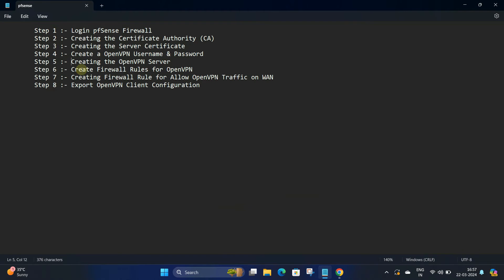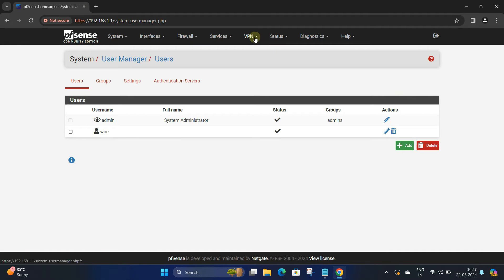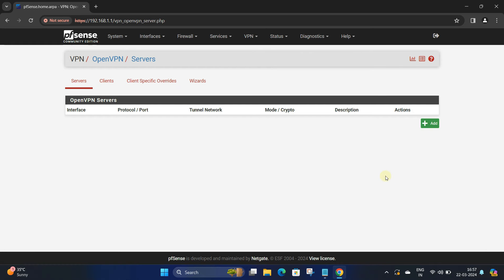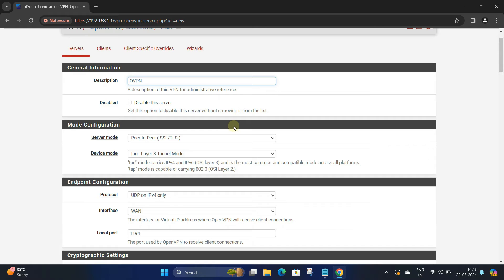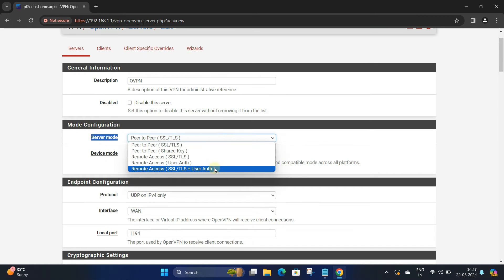Step 5: Creating the OpenVPN server. Navigate to VPN and then click on OpenVPN. Click the Add button on the bottom right. Next, set the description for your OpenVPN server. Set the server mode to Remote Access, SSL/TLS plus User Authentication.